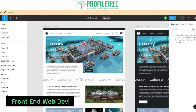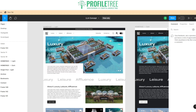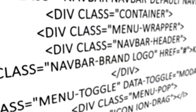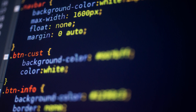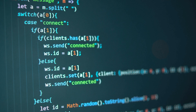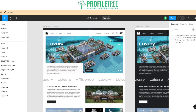Front-end development focuses on creating the visible elements of a website that the user interacts with directly. It involves using technologies like HTML (Hypertext Markup Language) for structuring content, CSS (Cascading Style Sheets) for styling and layout, and JavaScript for interactivity and dynamic behavior. Front-end developers ensure that websites are responsive, visually appealing, and optimized for different devices such as desktops, tablets, and smartphones.